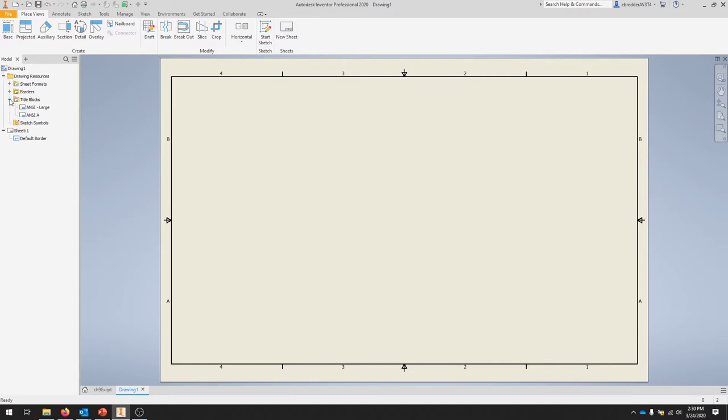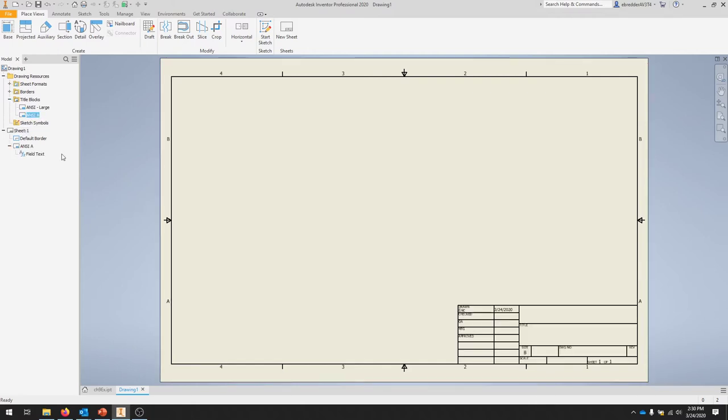Go to Drawing Resources, Title Blocks, and we're going to click ANSI A. By double-clicking, it should appear right into your sheet. Now that we've set up the sheet, we're going to create a base view.